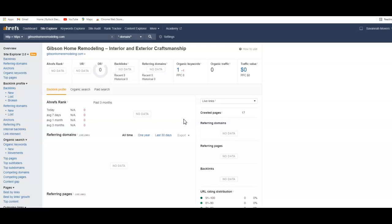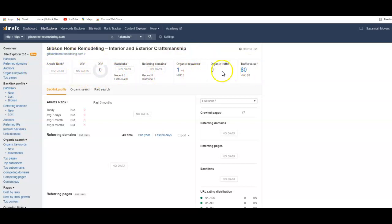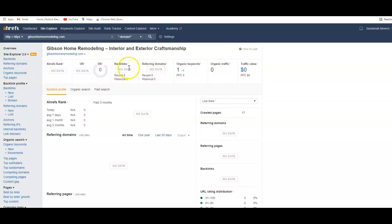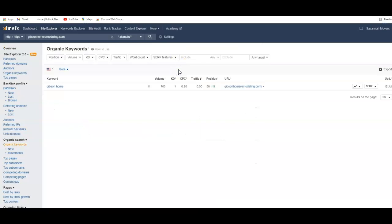So with this data I can tell you guys have had no data that's come in at all. I don't know if this is a new website or what, but right here you would have your referring domains and right here you would have your backlinks.